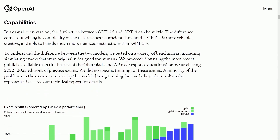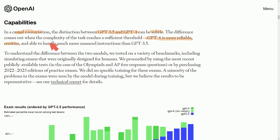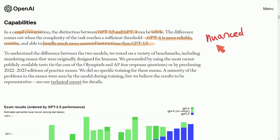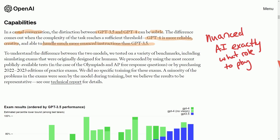In casual conversation the distinction between chat GPT-3 and 4 can be subtle, so it's hard to tell the differences between the two. But the real difference comes out when the complexity of a task reaches a sufficient threshold — GPT-4 is more reliable, creative, and able to handle much more nuanced instructions than 3.5. As we saw, the nuanced instructions come from being able to tell the AI exactly what its role is, making it much more focused and reliable.